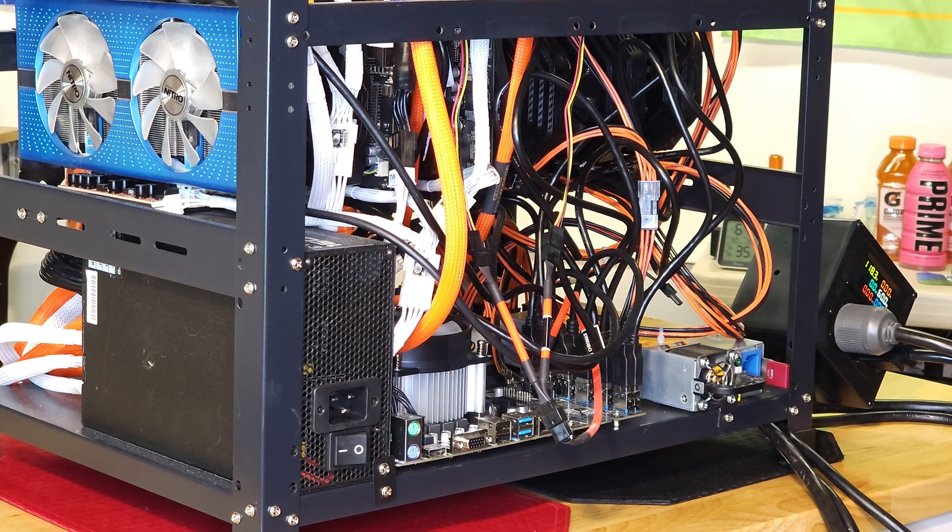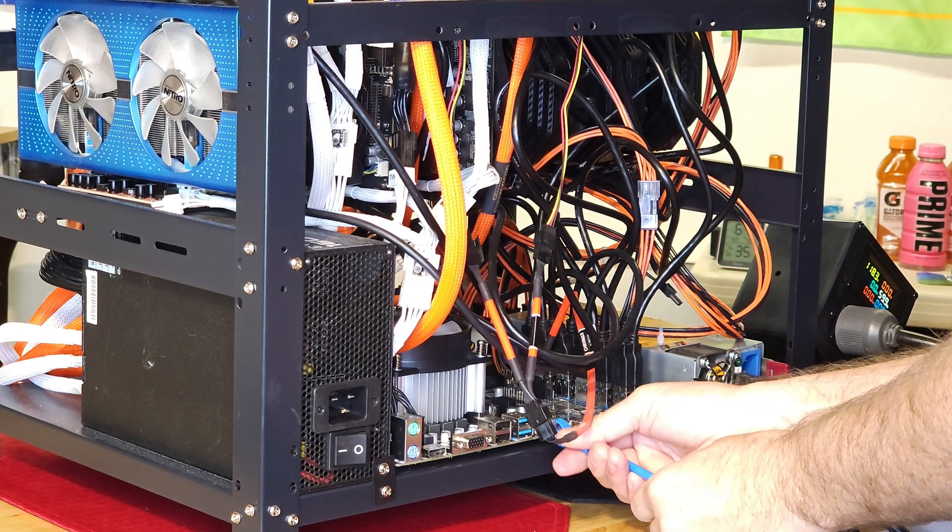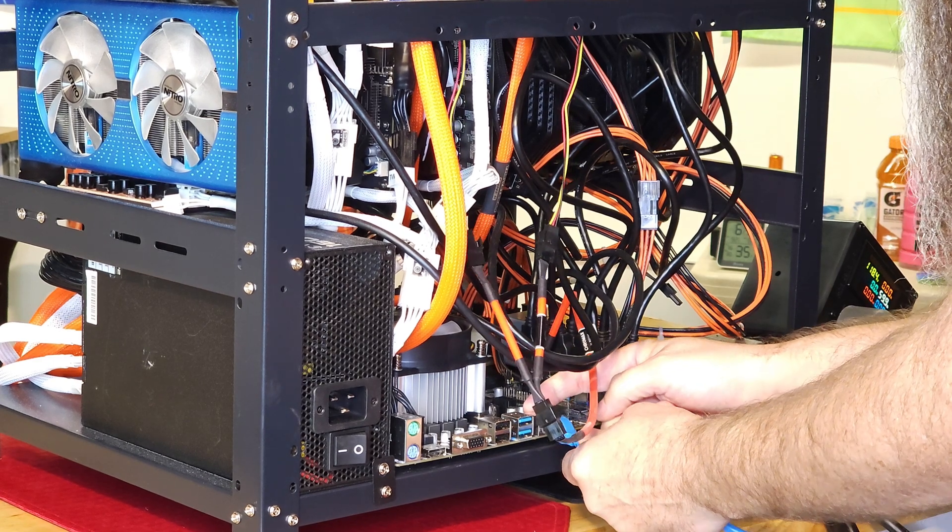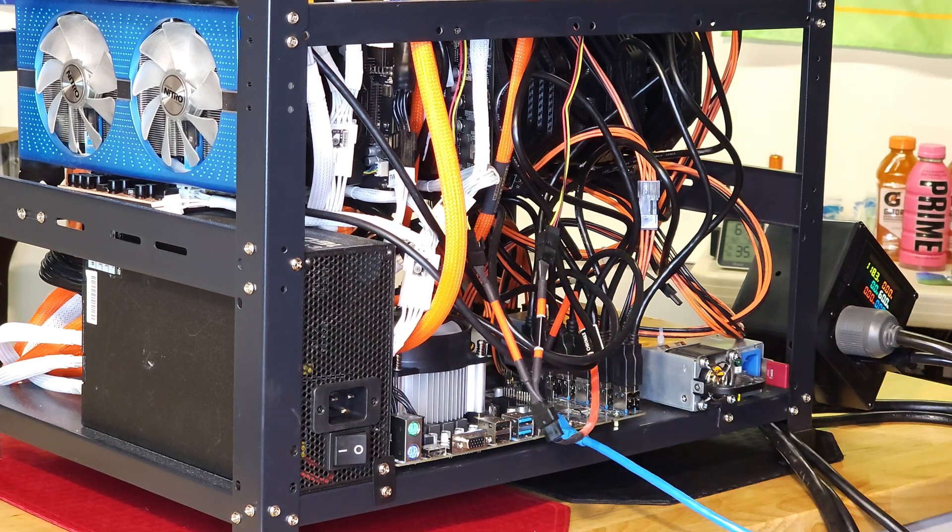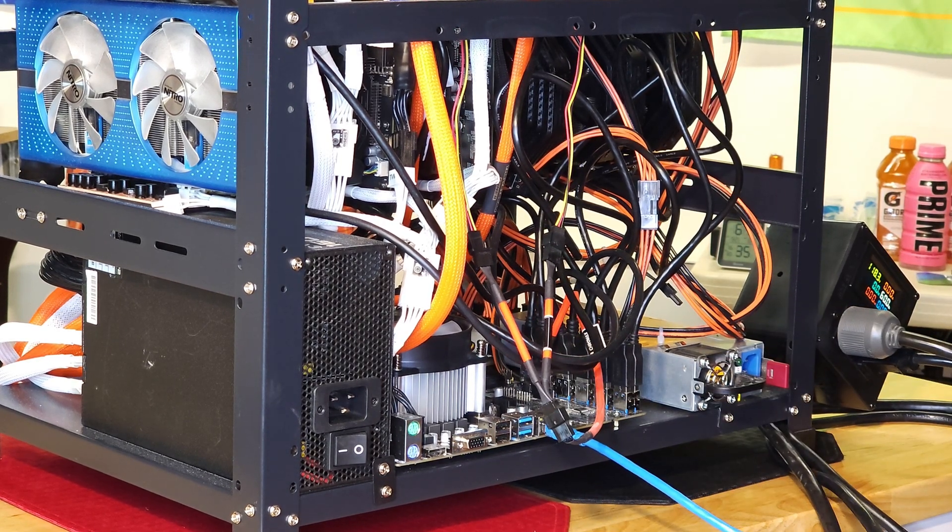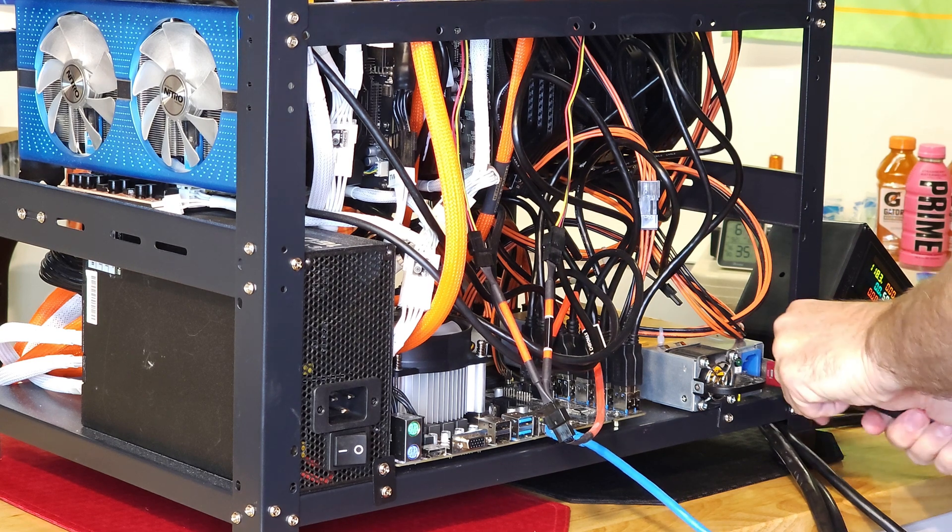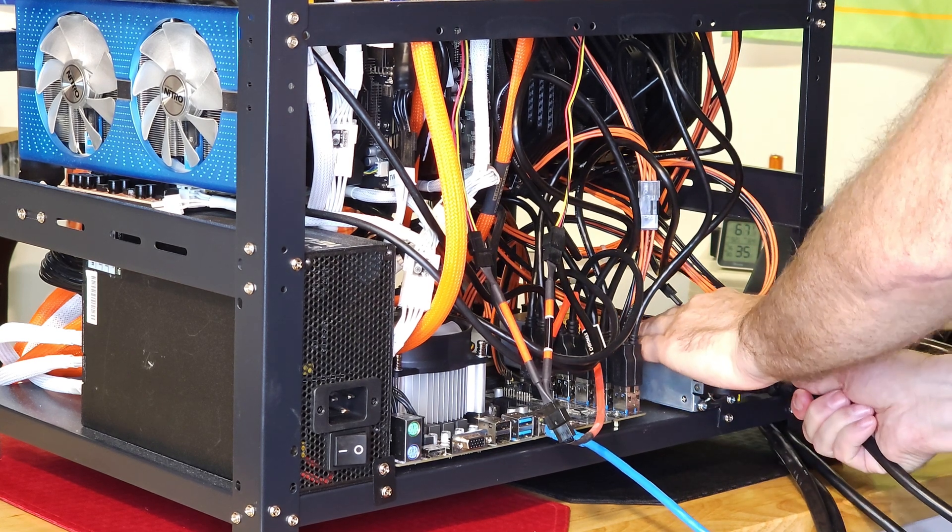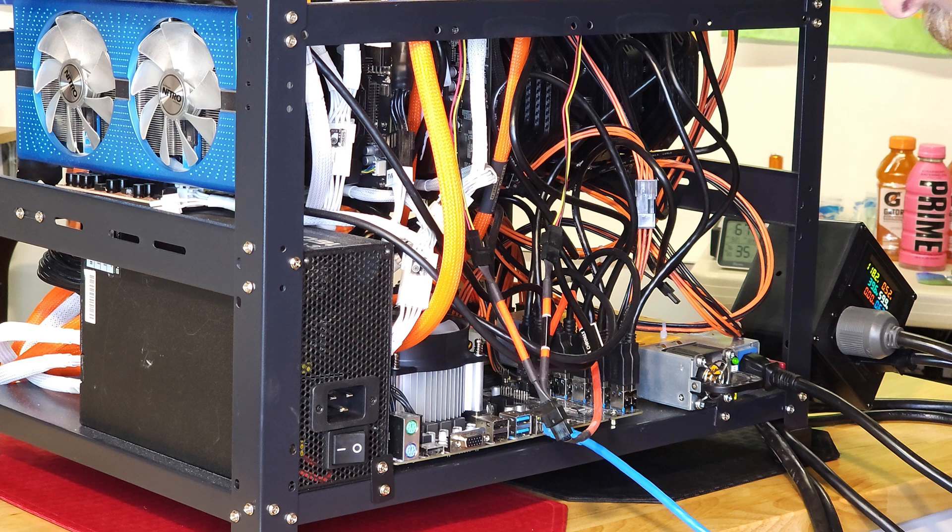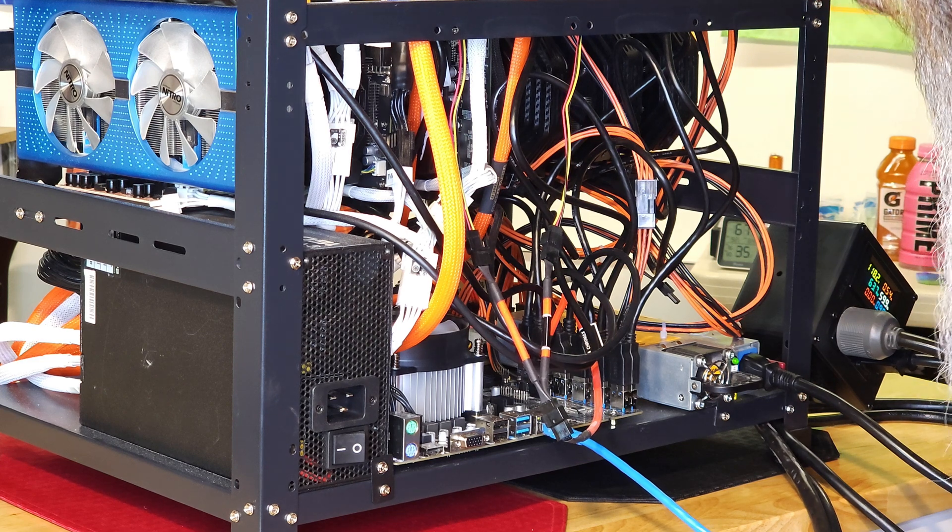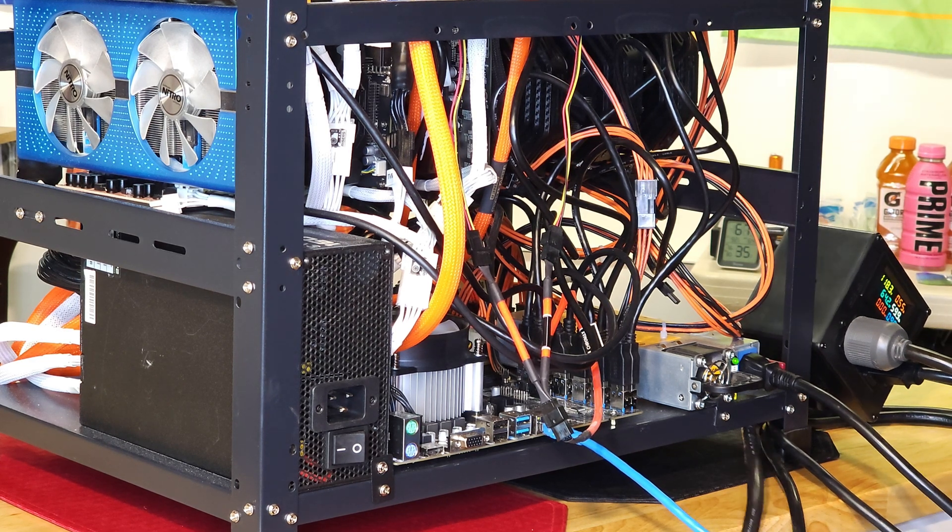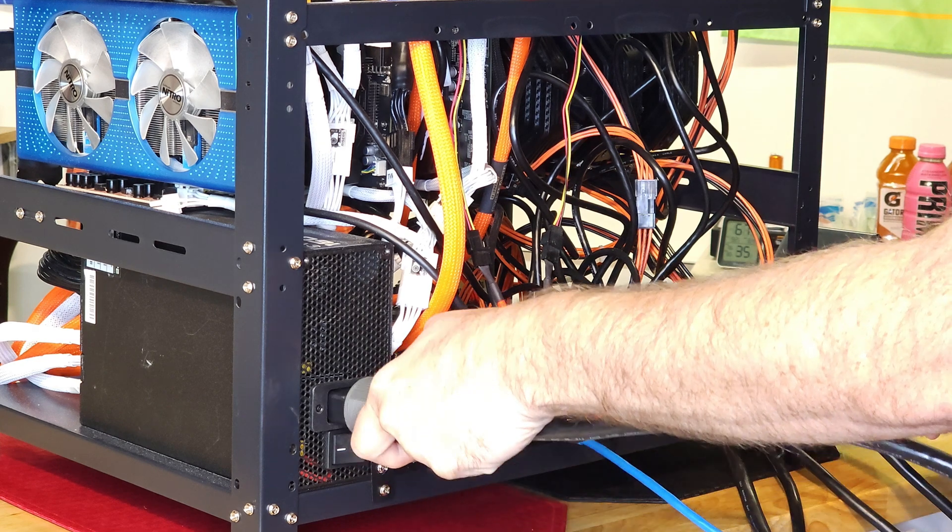Let's get her fired up. Ethernet to the motherboard, server power supply power, sorry for covering the hole with my hand like an idiot. And then we've got the ATX power supply.